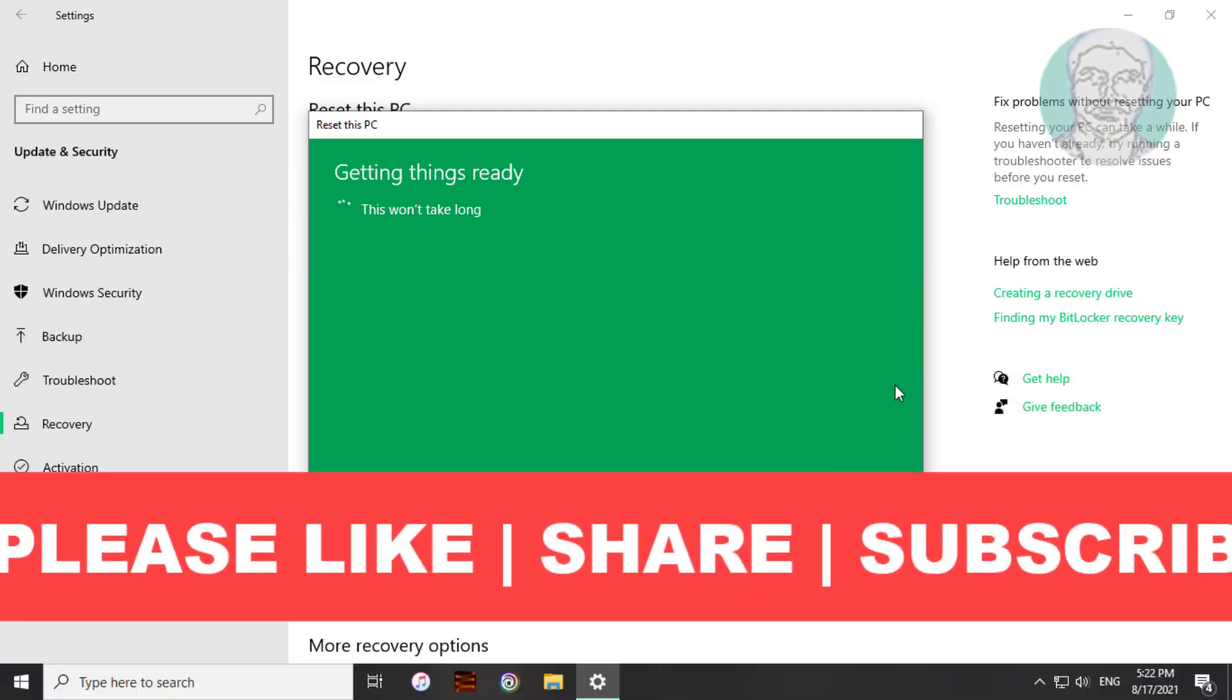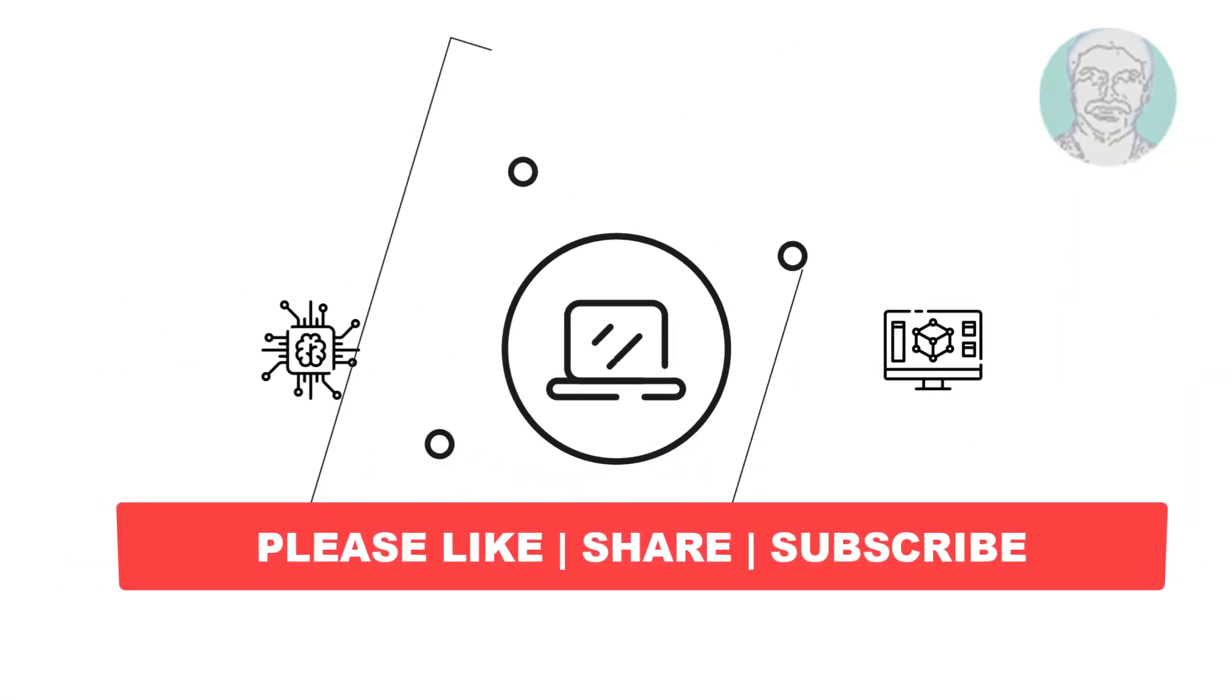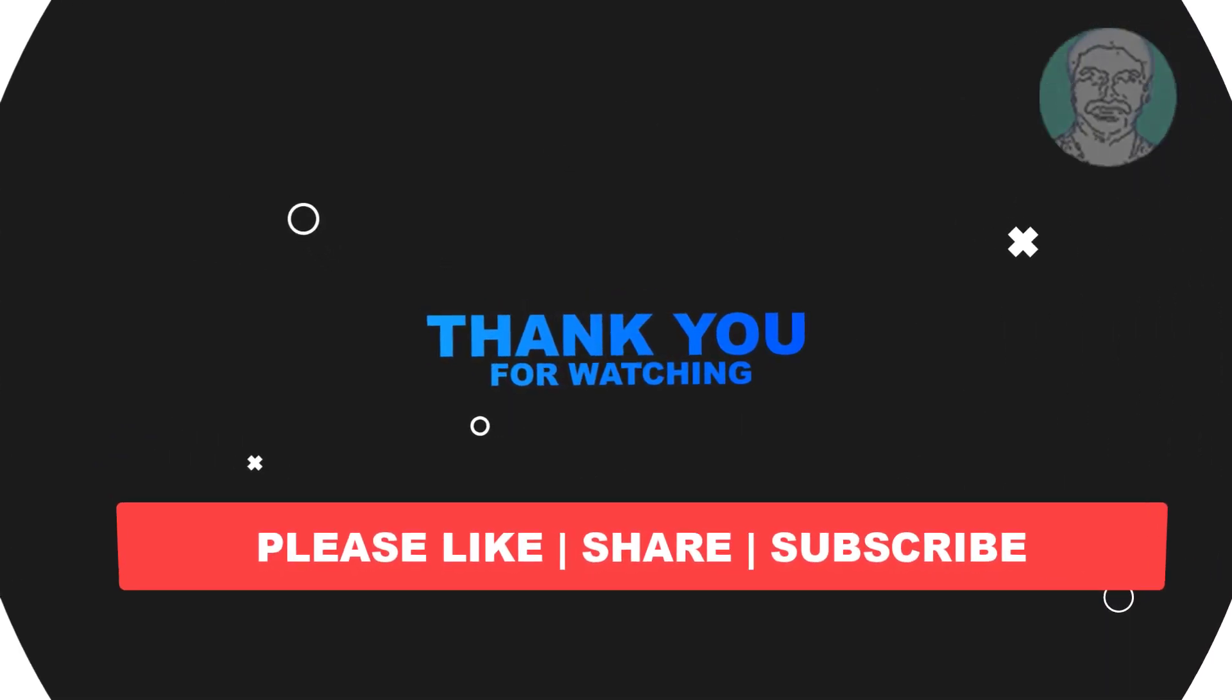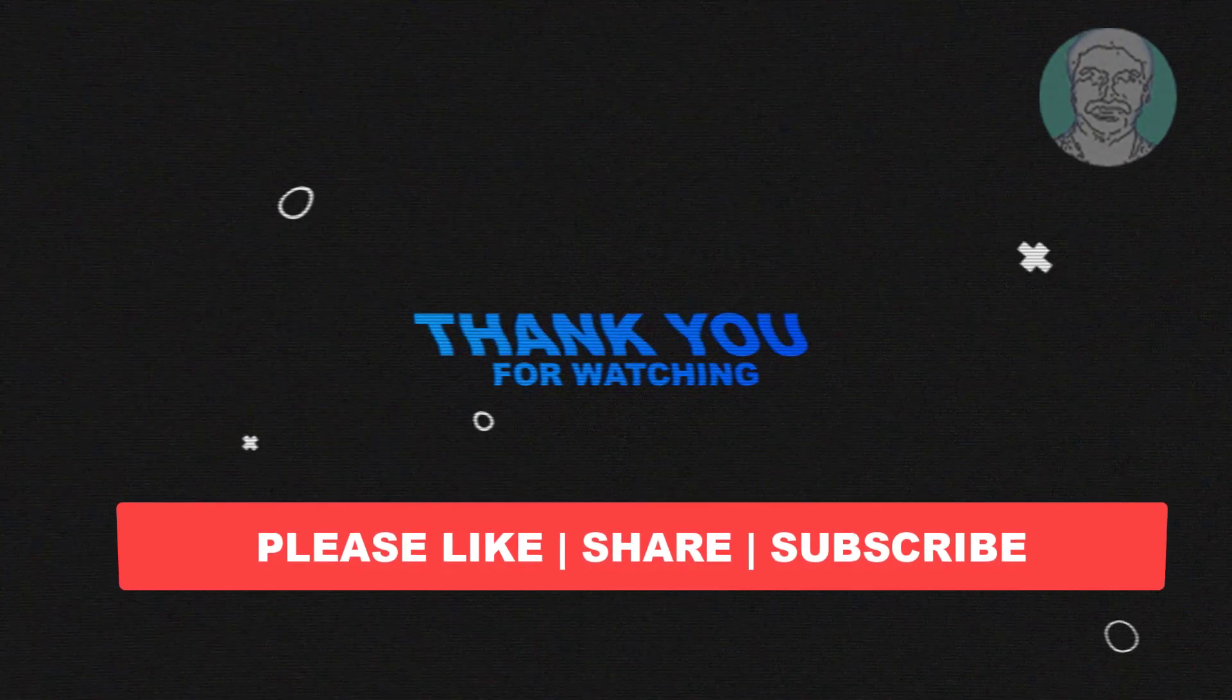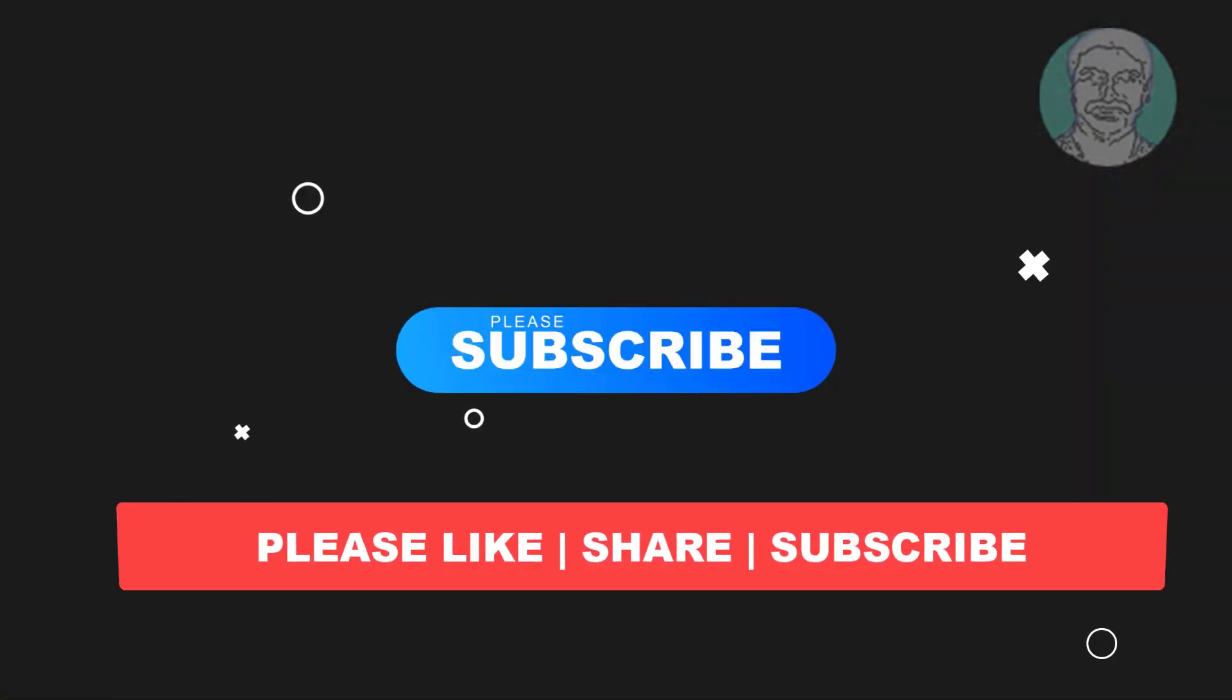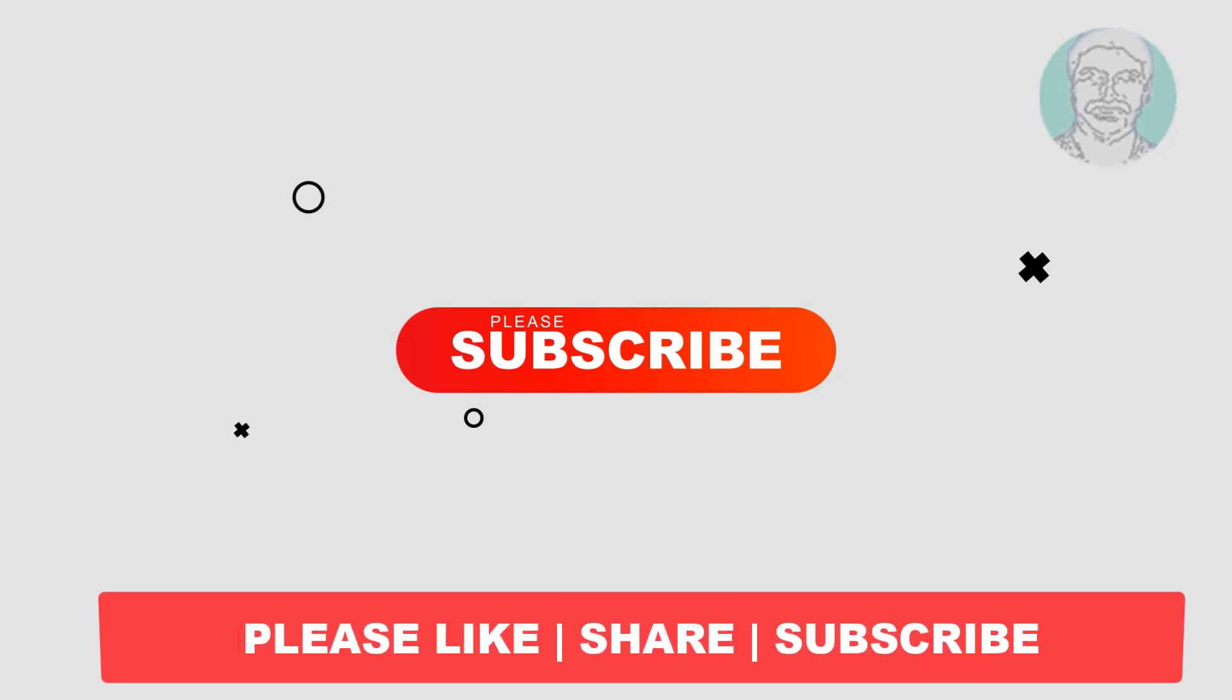I hope this video tutorial helps you. Please like, share and don't forget to subscribe to my channel. Thank you very much, see you next video.